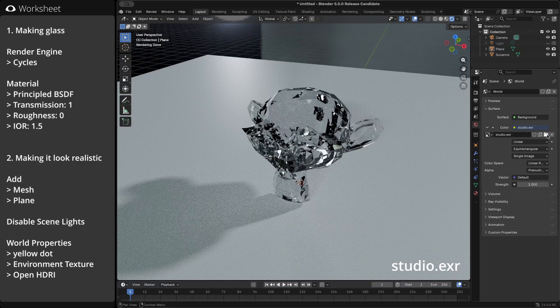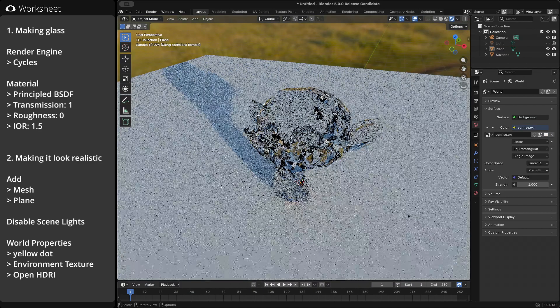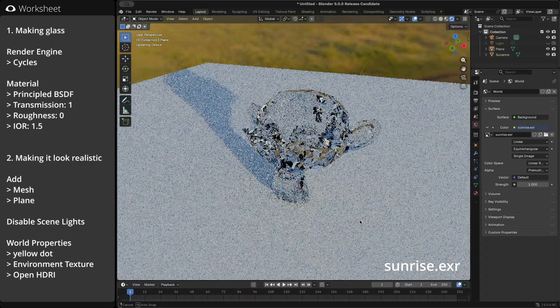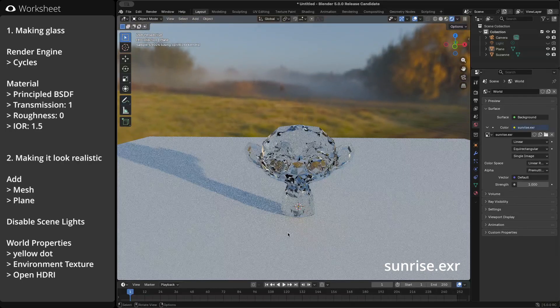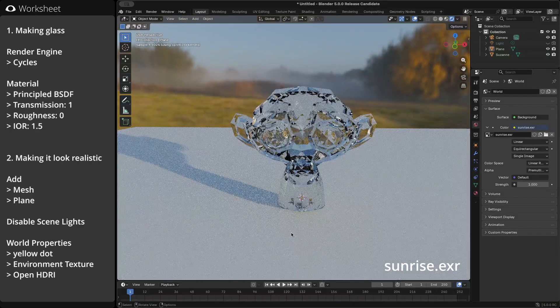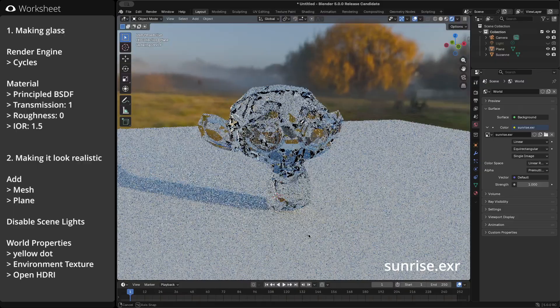Next, try sunrise.exr. Notice how the different background colors are reflected across the glass. You can see how much the mood changes just by switching the HDRI.